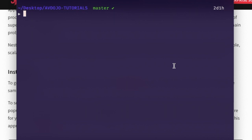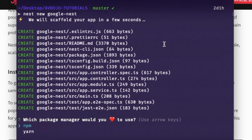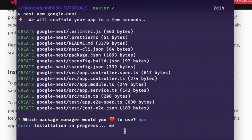I'm going to create one new fresh NestJS project. I'm assuming that you have already installed NestJS globally in your system. To create a new project, write 'nest new' and then enter the project name. I'm naming the project 'google-nest' and pressing enter. It will ask which package manager to use — you can use Yarn or NPM. I'm choosing NPM here. It will take some time to install all the NestJS dependencies inside your project.